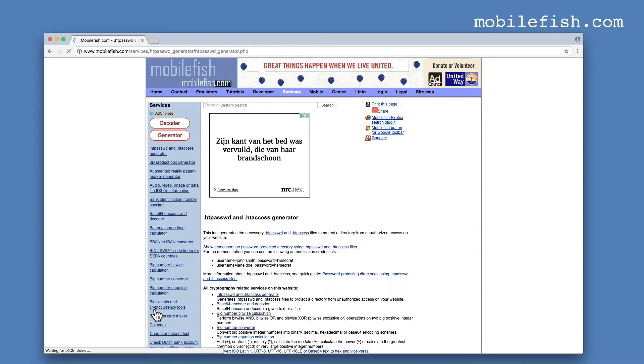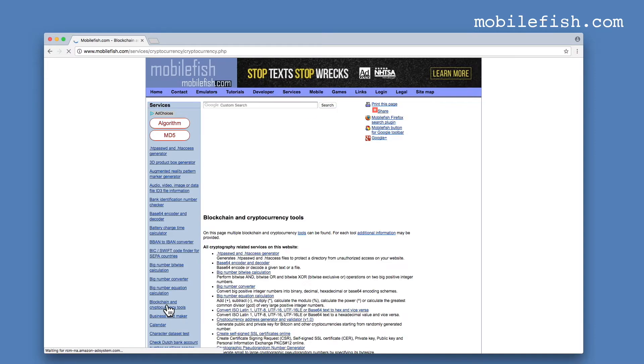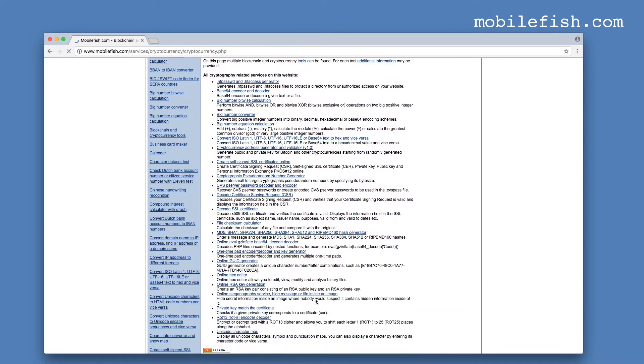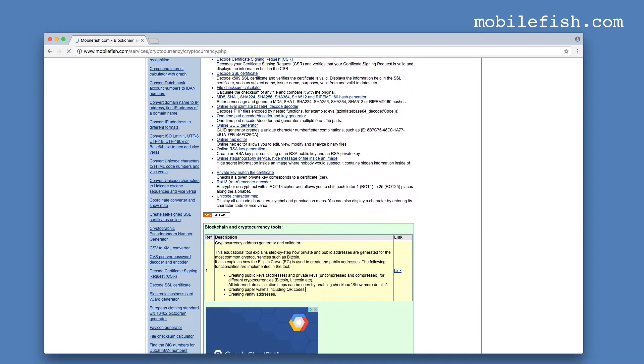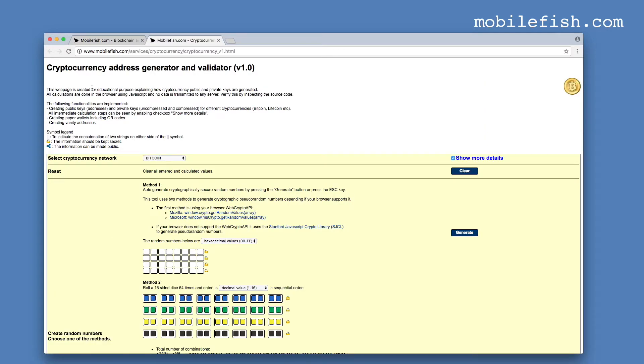Select blockchain and cryptocurrency tools, scroll down until you find cryptocurrency address generator and validator, press this link and this is the cryptocurrency address generator and validator page.